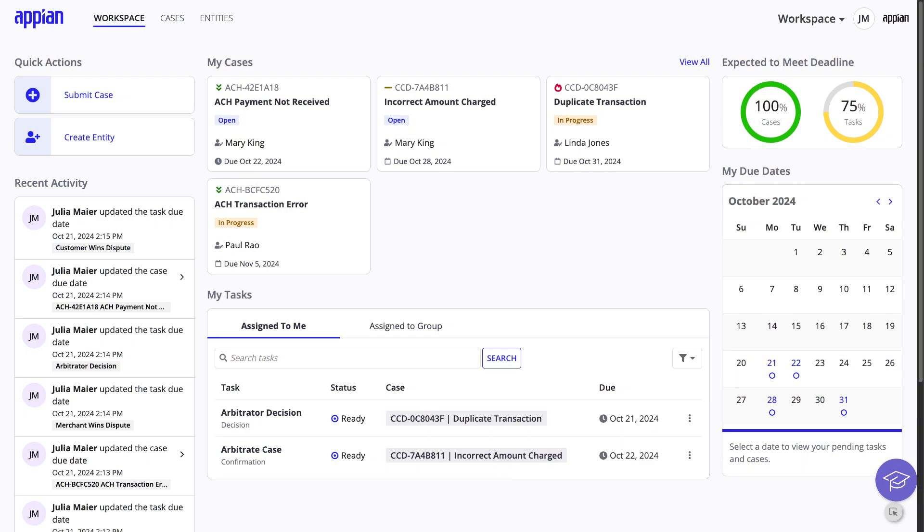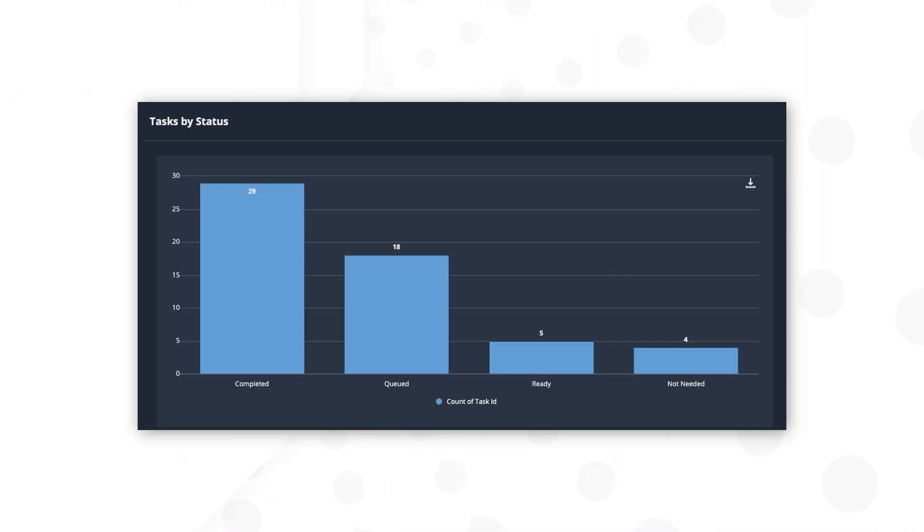With all of the case data you have in Case Management Studio, it's easy for business users to explore and report on it in Process HQ. In this video, you'll walk through how you can quickly build a report to show open tasks by status.